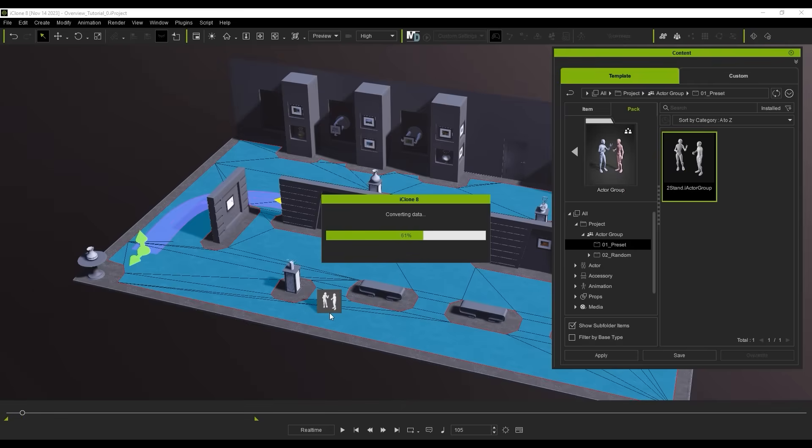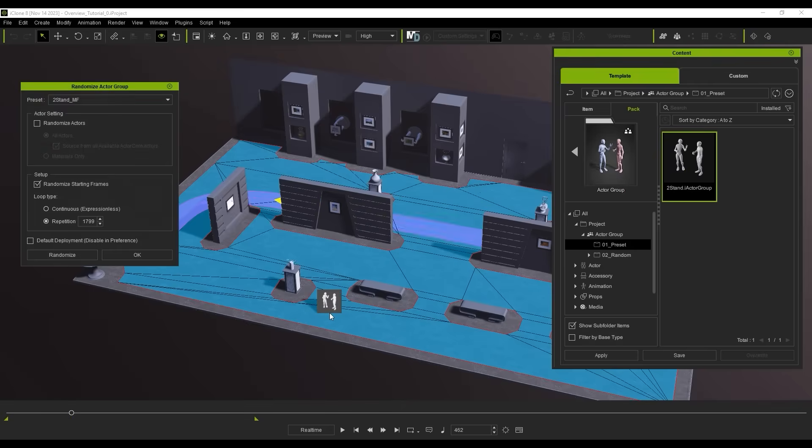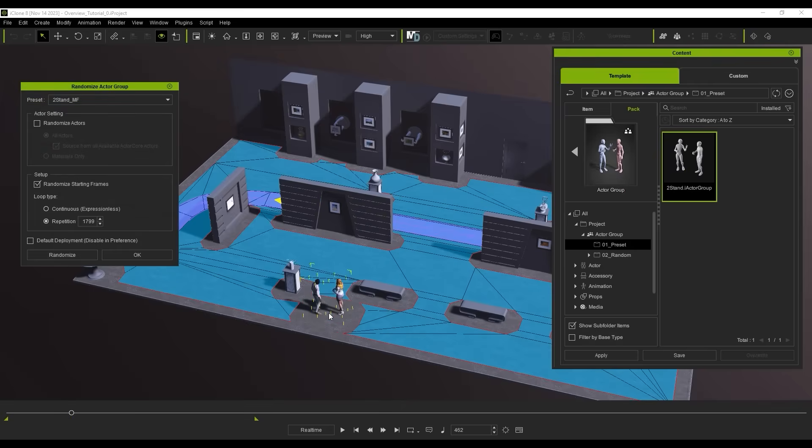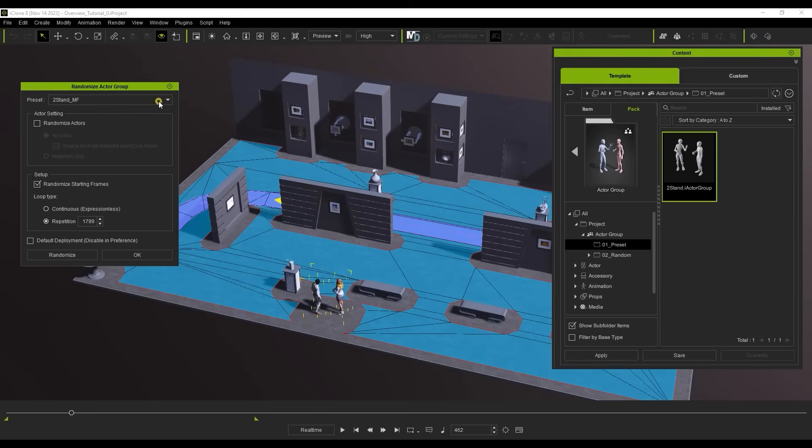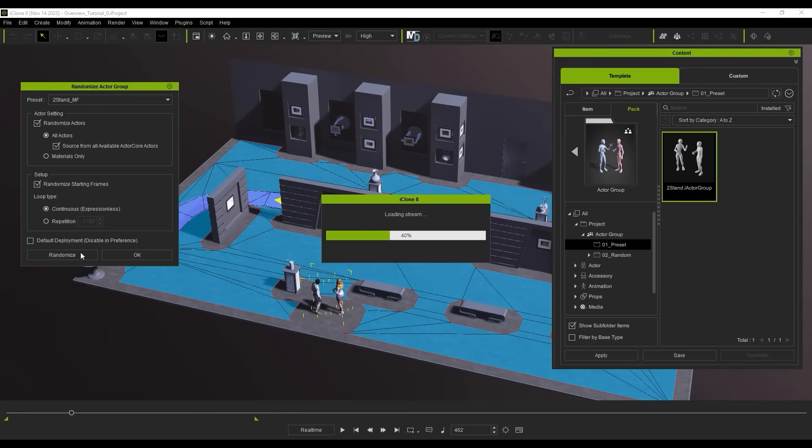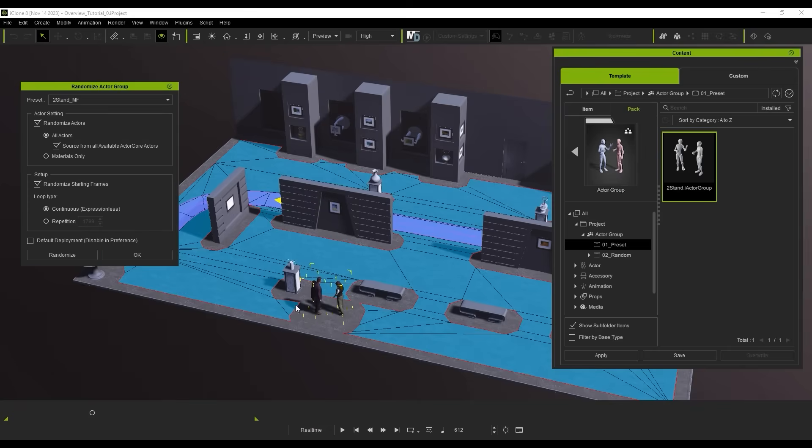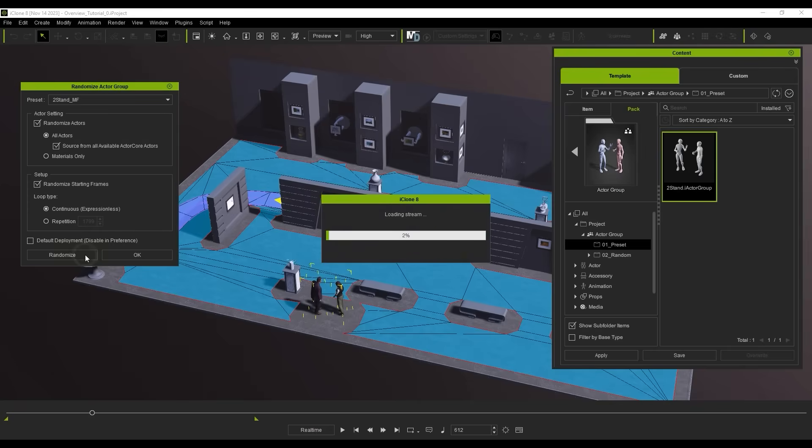Once we apply it to our scene, a window will pop up with some additional settings, including a drop-down to assign gender presets. You can also randomize the Actor Core characters used, and set motion looping options as well, and when you're satisfied, just hit OK.